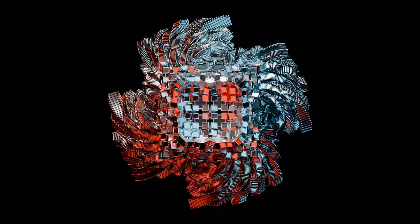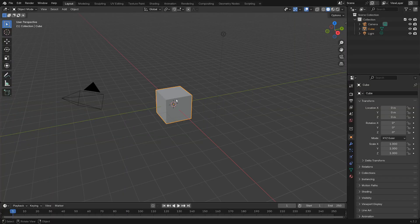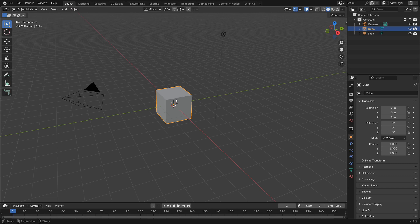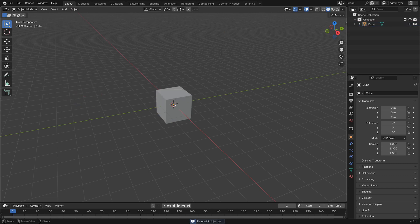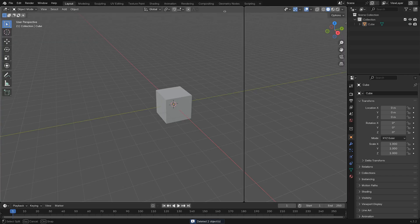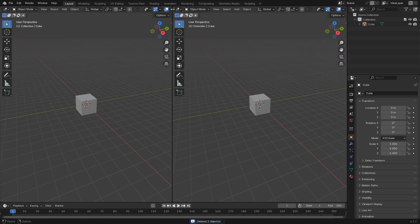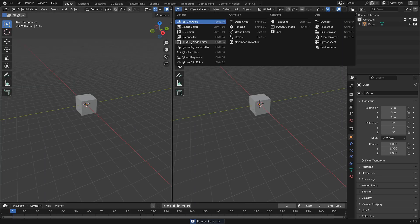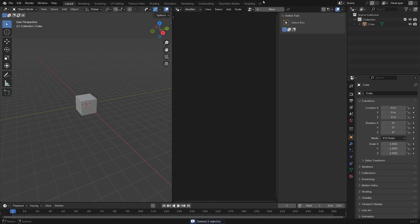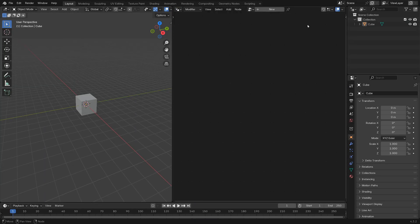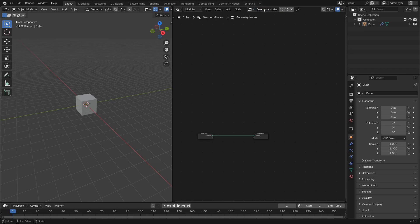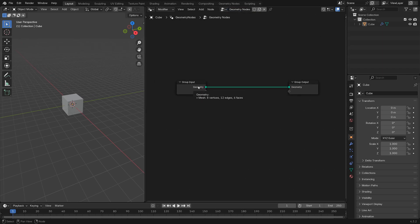Open Blender, select the cube, Ctrl+I to select everything else, X to delete. Click and drag up here to create a new window, set that to geometry node editor, and to delete that frame or hide that frame, and New to create a new geometry nodes modifier.